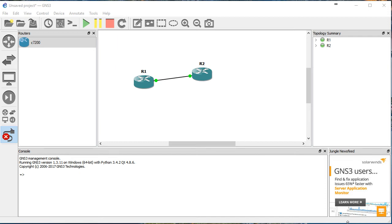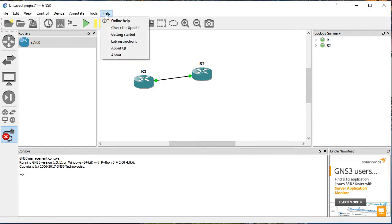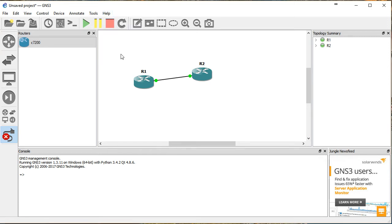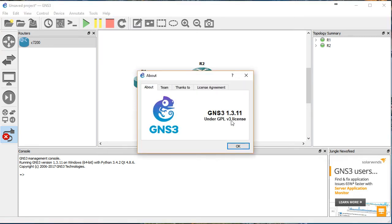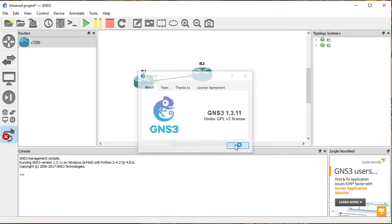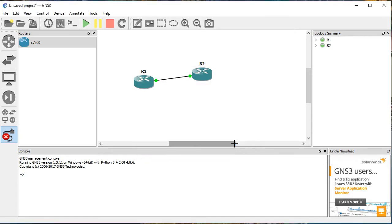Welcome to AJSNetworking.com. In this video, I'm going to take a look at going from GNS3 1.x to the 2.x. A lot's been happening in the world of GNS3. Let's look at it together. If I go help about, you can see I'm currently running 1.3.11 on Windows 10 for GNS3.